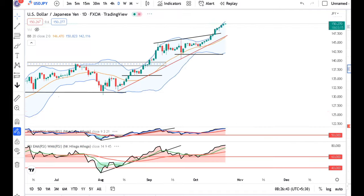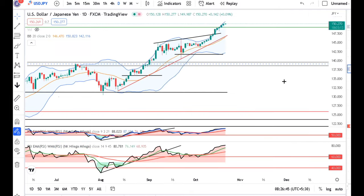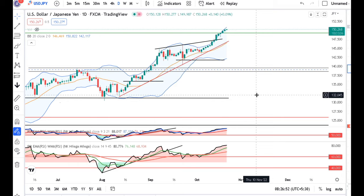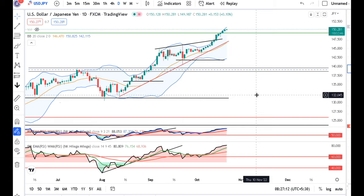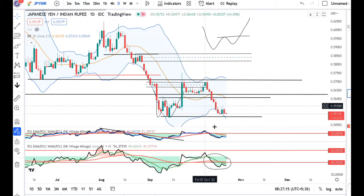Let's see what is happening in Dollar Yen — the magical figure of 150 has been crossed; it is now at 150.26. There are major concerns about yen depreciating so rapidly, which is not good for the Japanese economy. We need to keep a very close watch on what actions Japan's government and the BOJ take.